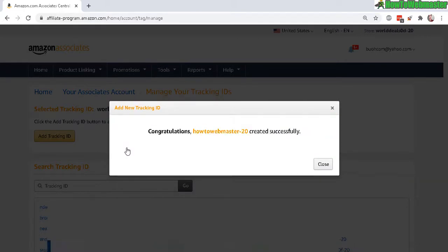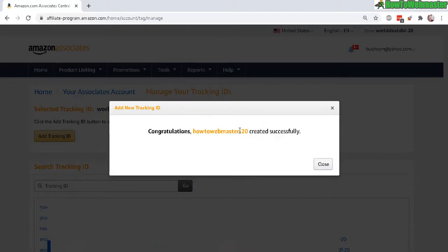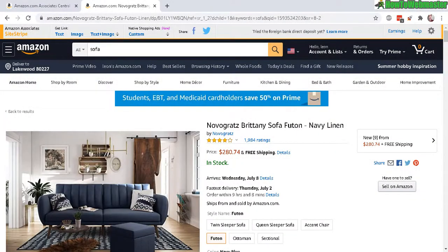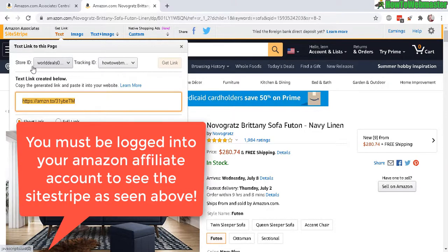And here it is — congratulations! 'How To Webmaster' is created successfully, and now you can use this tracking ID. So for example, here is a product that you want to promote. Now click on 'Get Link.'